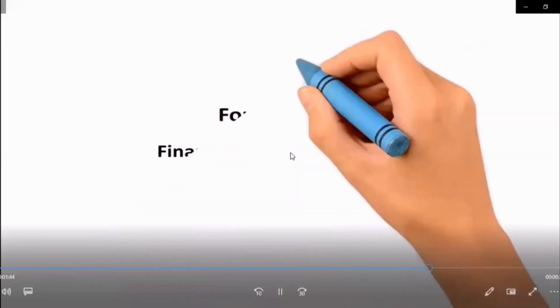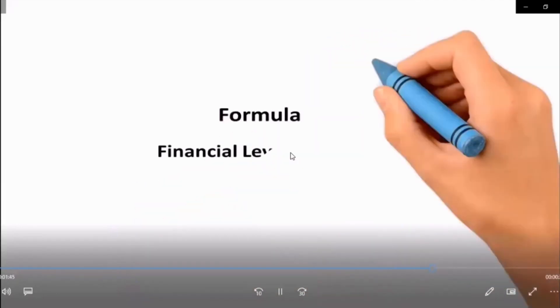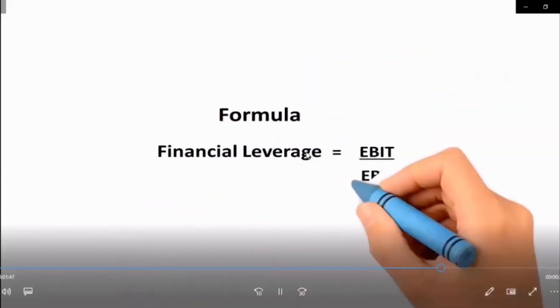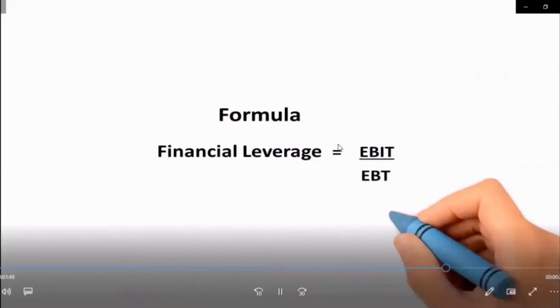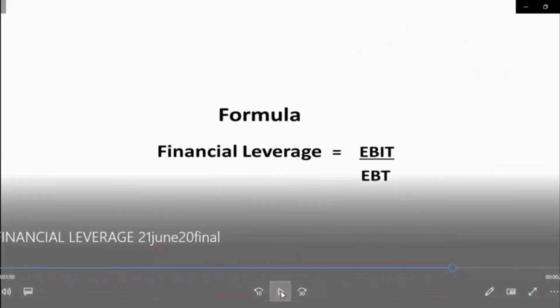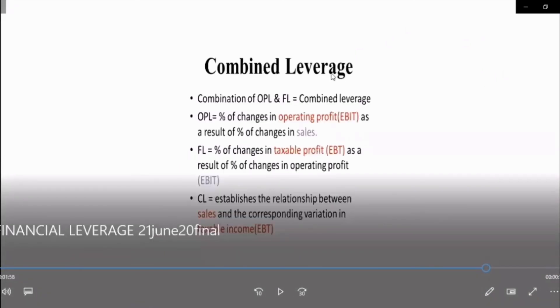Financial leverage is the mix of equity and debt financing. It is calculated by applying this formula: financial leverage equals EBIT divided by EBT.